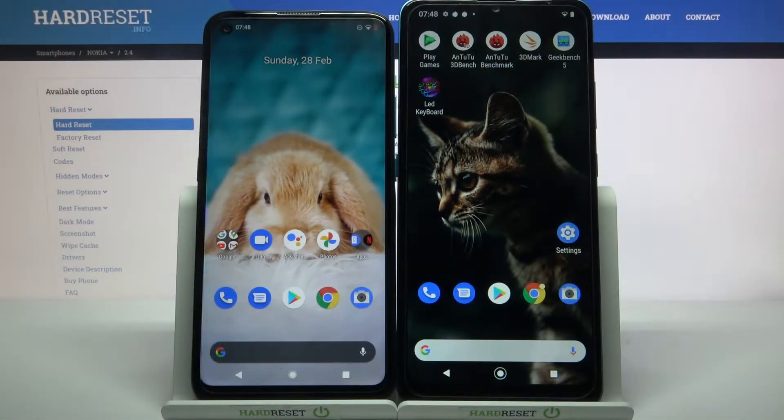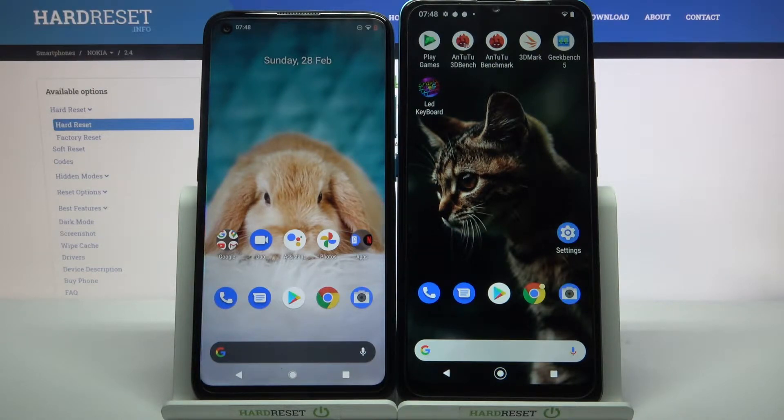Hi! Today I would like to show you how you can transfer files from a Nokia device to Nokia 2.4.